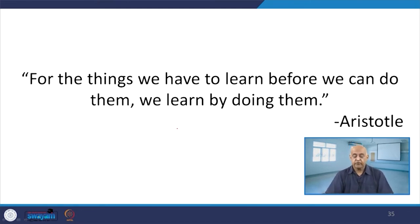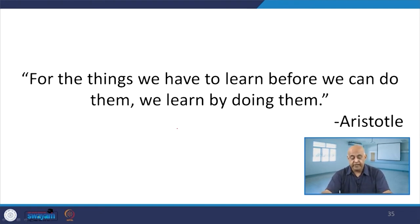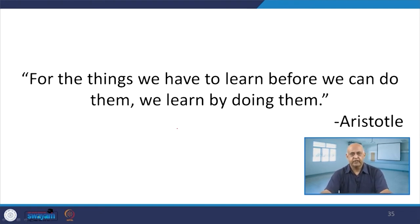For the things we have to learn before we can do them, we learn by doing them. That is Aristotle — learning by doing.